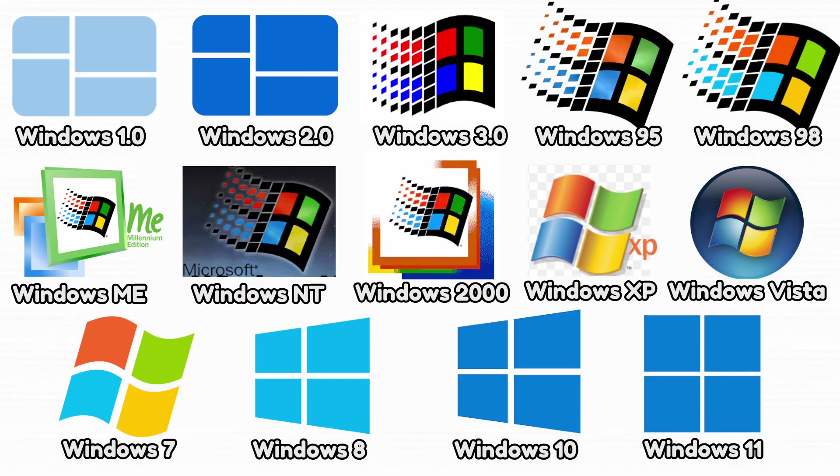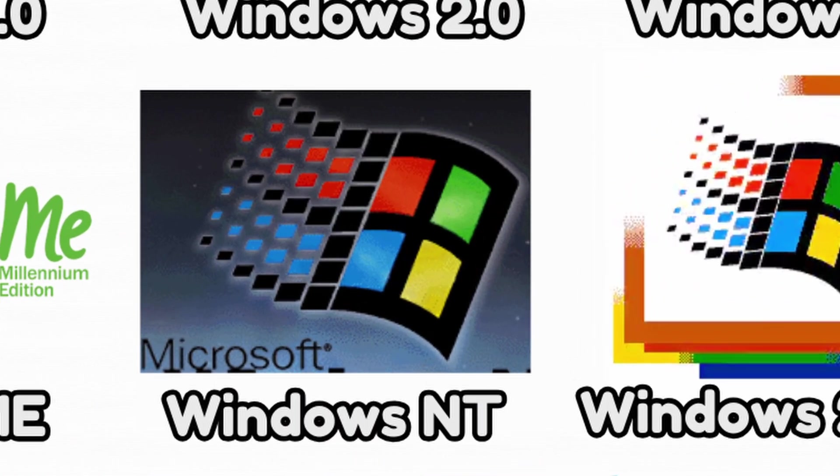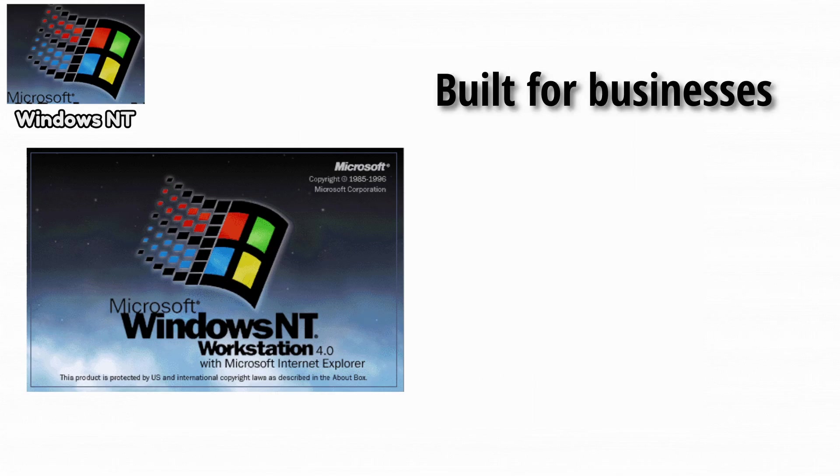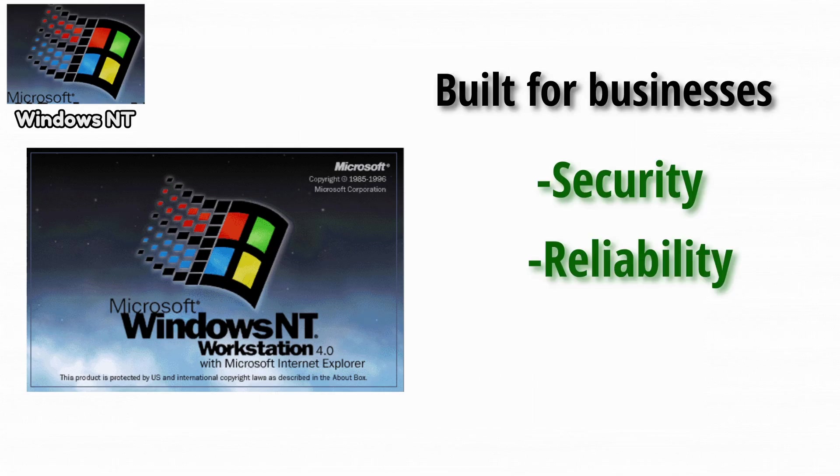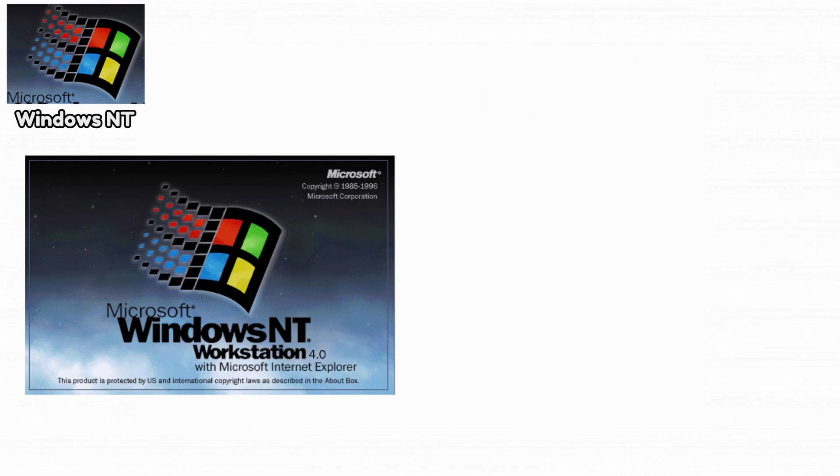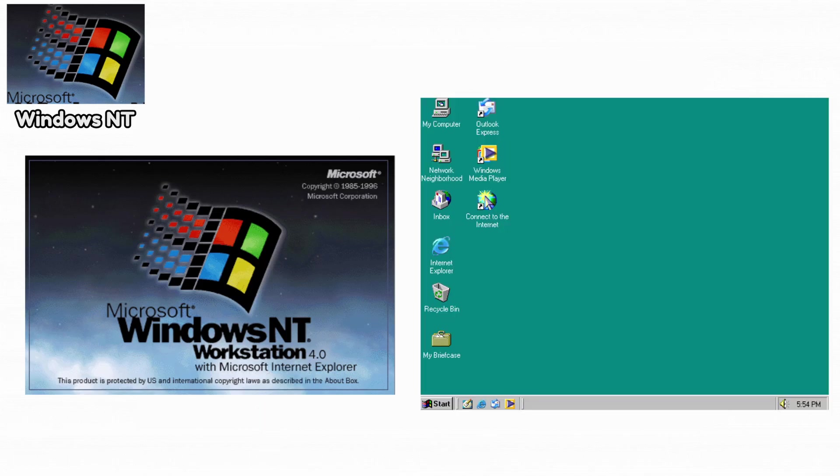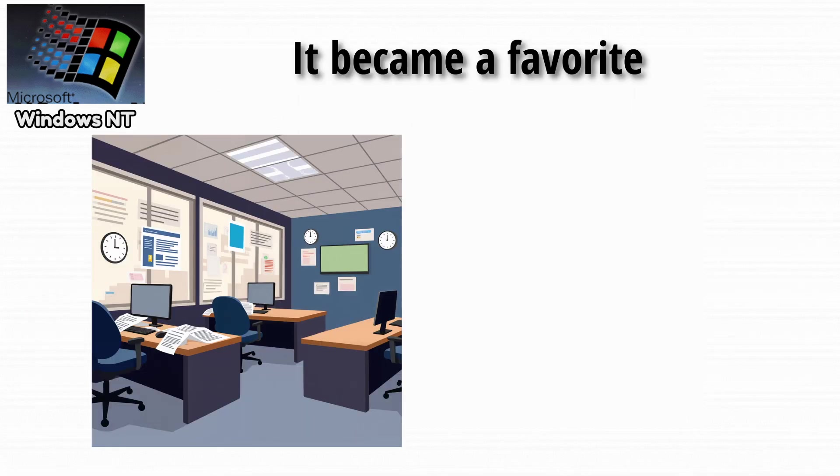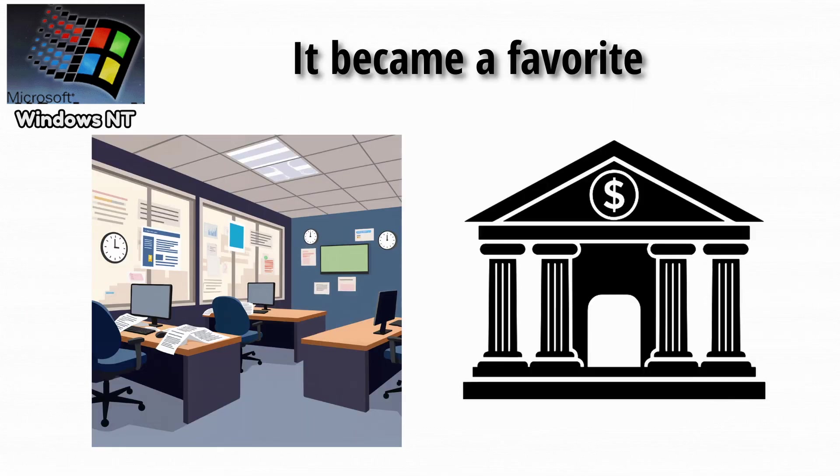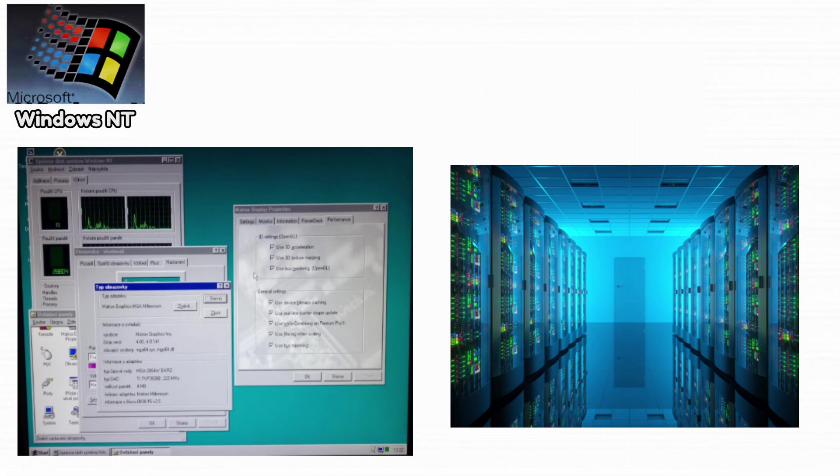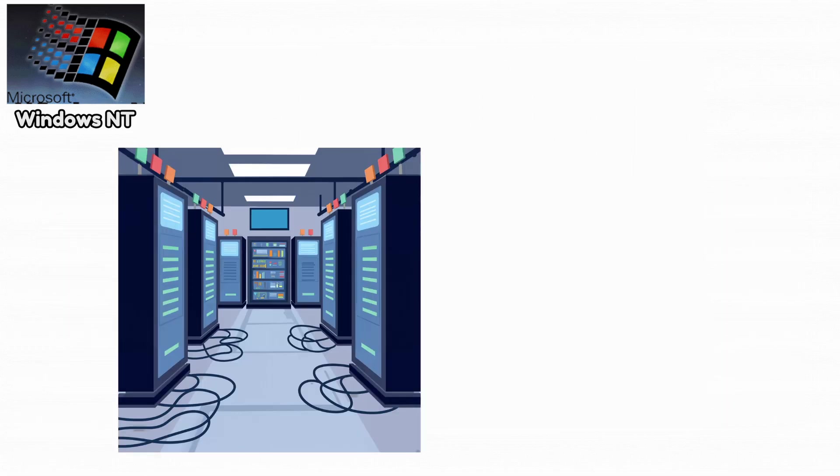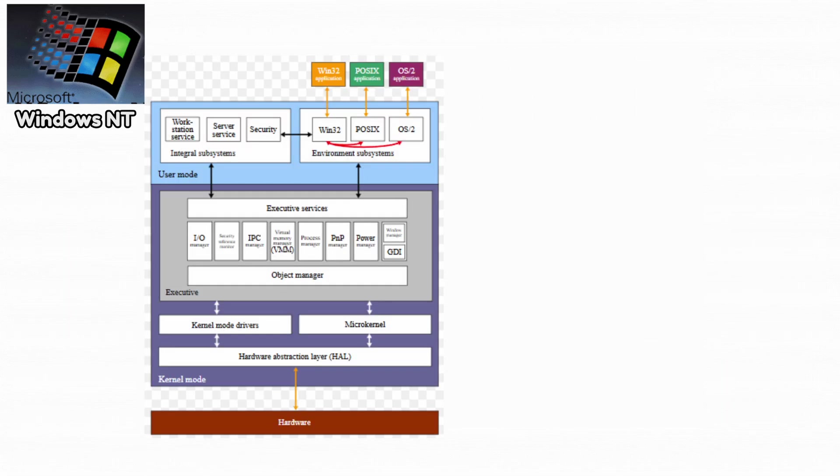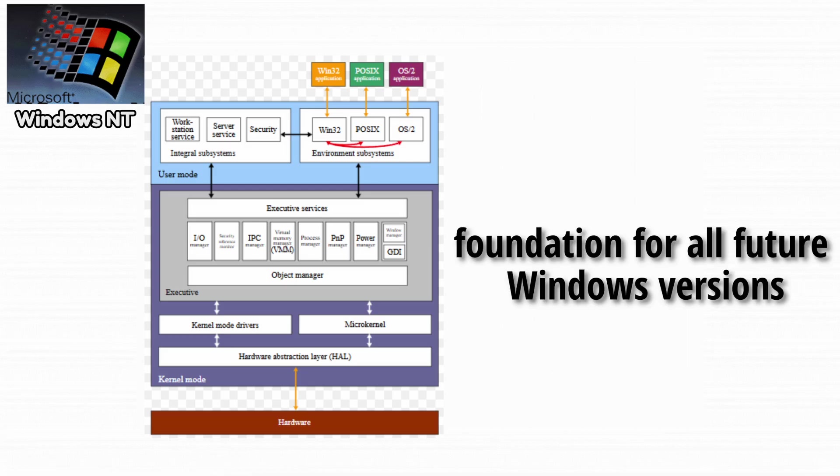Next up, the business Windows, Windows NT. The NT line was built for businesses, focusing on security, reliability, and professional tools rather than visuals. NT 4.0 added the Windows 95 style interface while keeping a strong professional core. It became a favorite in offices and institutions. It introduced a proper driver model for enterprise hardware. Many servers ran on NT for years because of its stability. And the NT architecture eventually became the foundation for all future Windows versions.